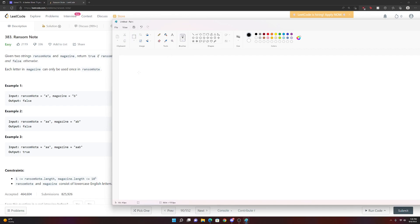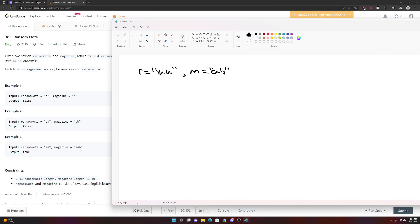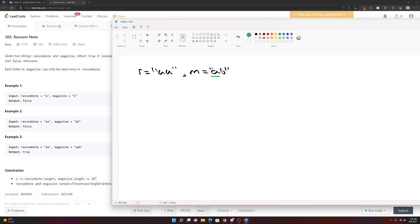Let's say a Ransom Note R is equal to AA, we have two A's. But our magazine M is A and a B. Can this generate a Ransom Note? No, this can't generate a Ransom Note either. Because in our magazine, if you imagine a magazine and we're cutting out the letters, we only found one A. So we can use this A to use it up here. But now remember, we cut it out of our magazine, we put it on our little piece, we glued it on our piece of paper. And this A now is gone, we've used it up. And now all we have left is this B.